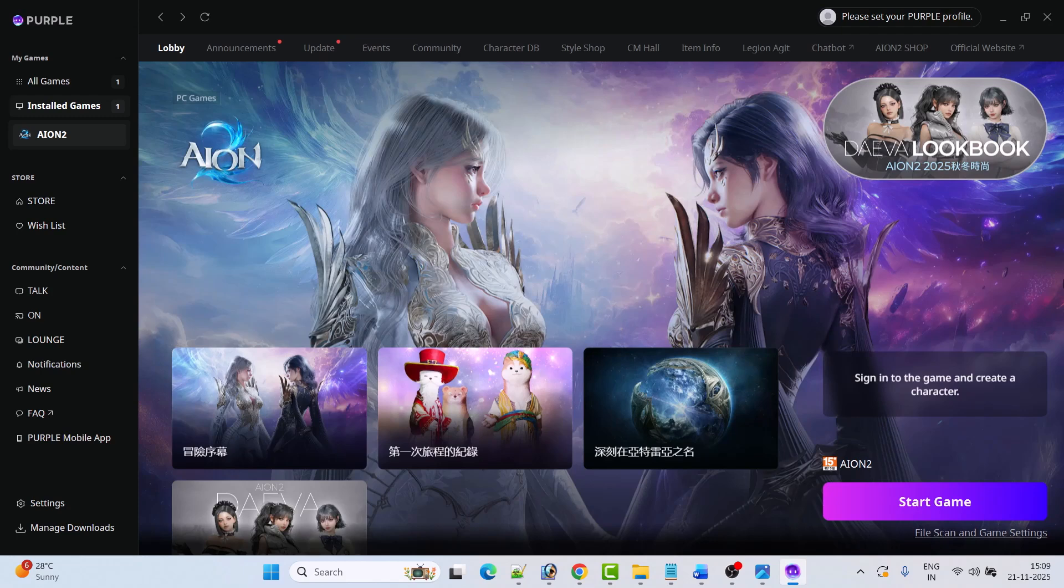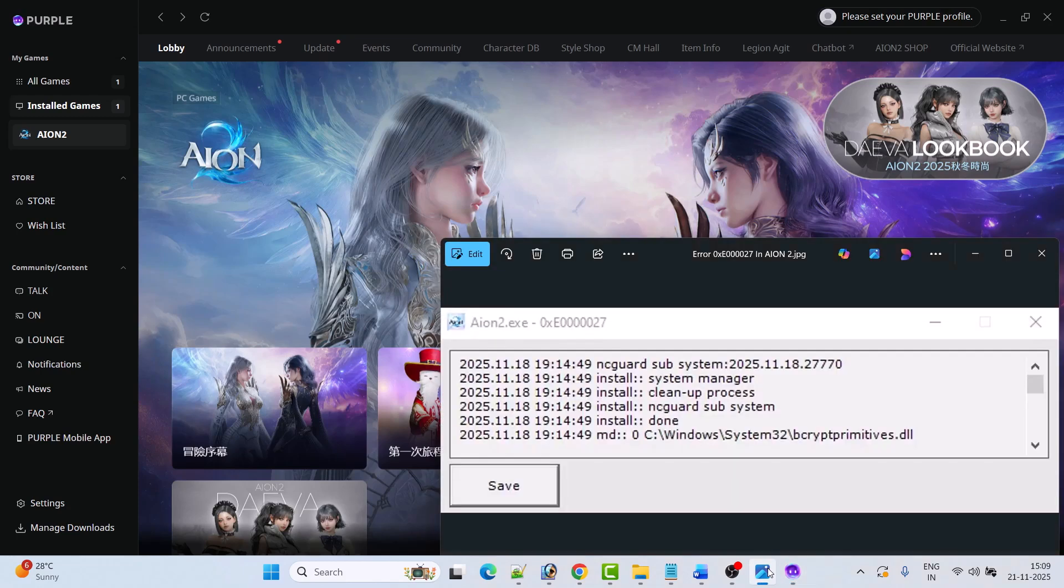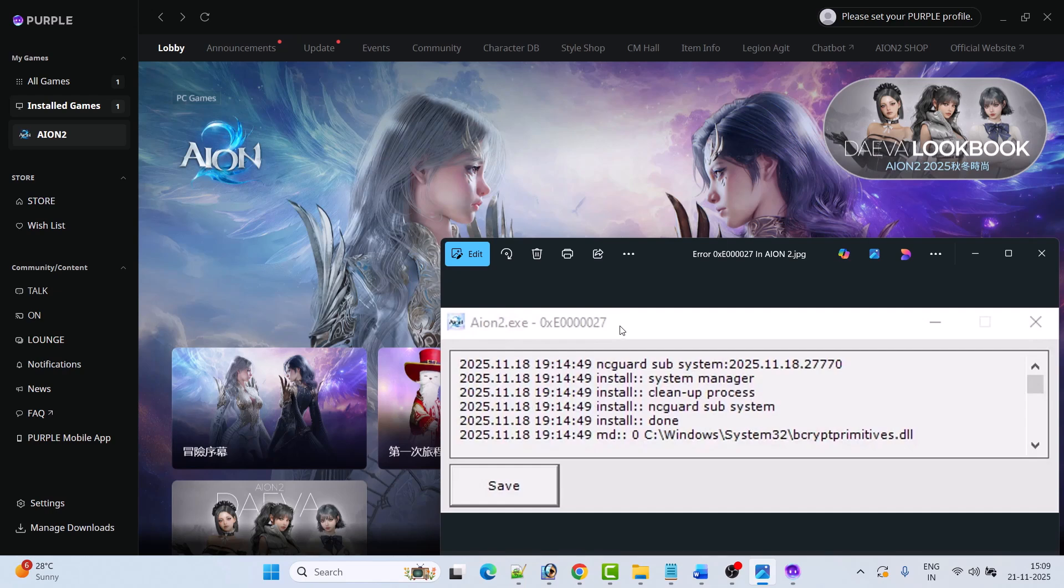Hello guys, welcome back to my YouTube channel. In this video tutorial I will show you how to fix Ion 2 error 0xe0000027. So if you're getting this error in Ion 2 game on PC, then follow these steps to solve this error code.